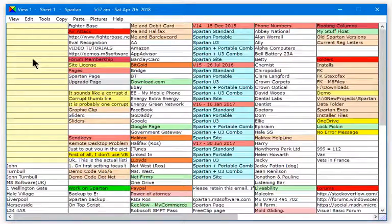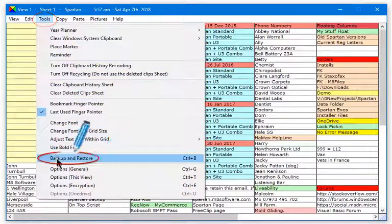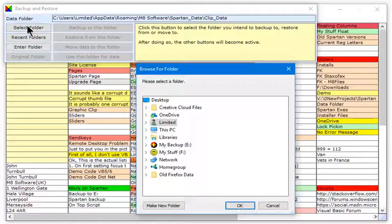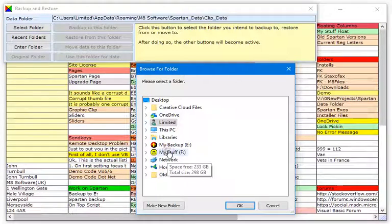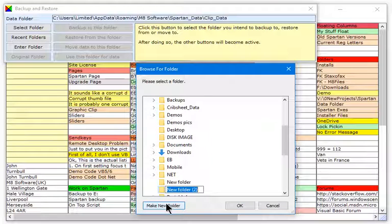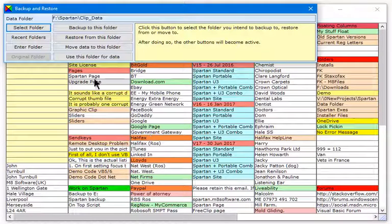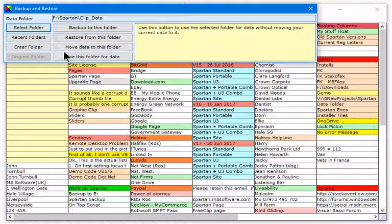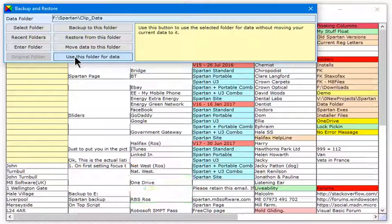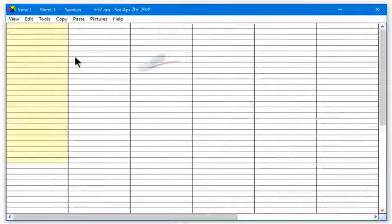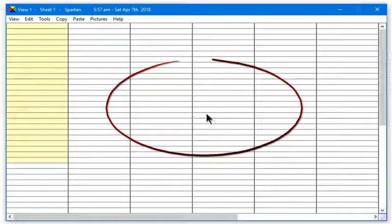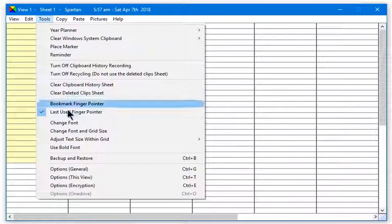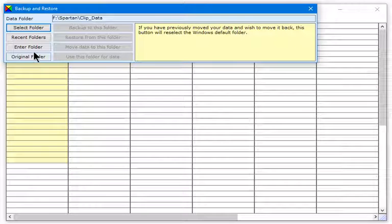To use more than one set of data, select or create the folder you want to keep your second set in and click Use This Folder for Data. You now have a new empty data set. You can switch between the sets at any time using the Backup and Restore dialog.